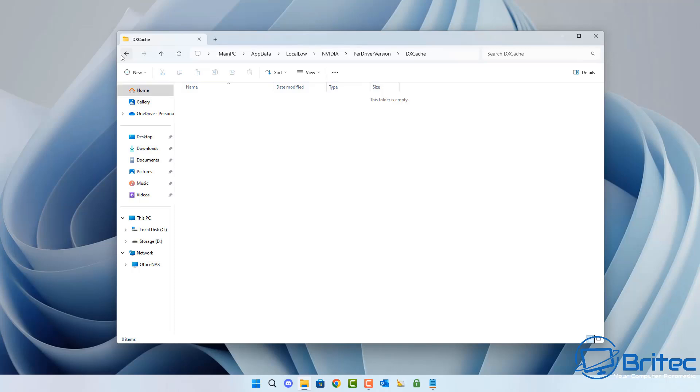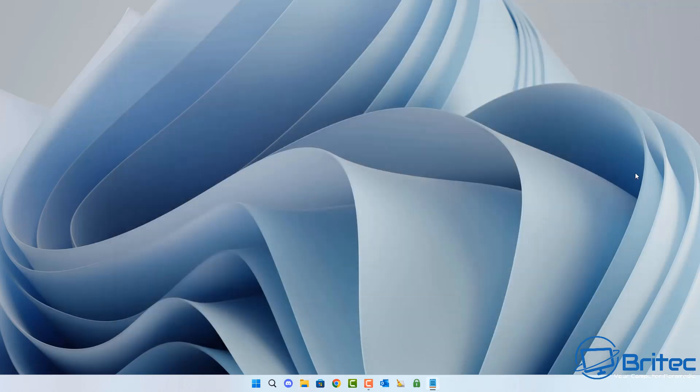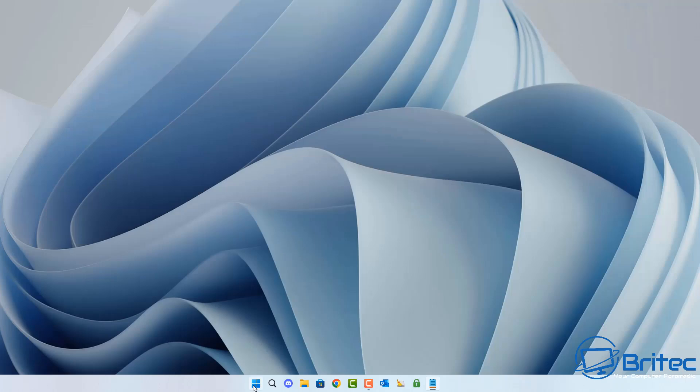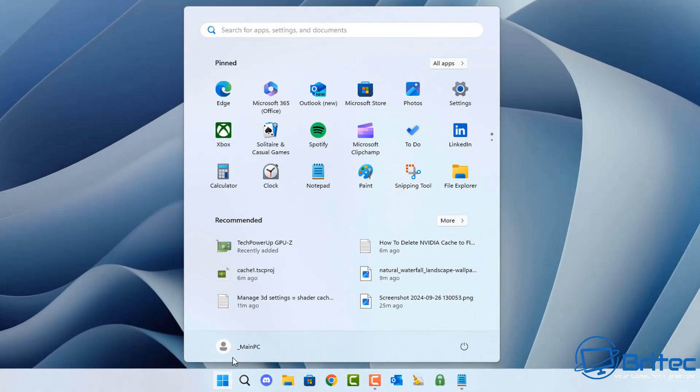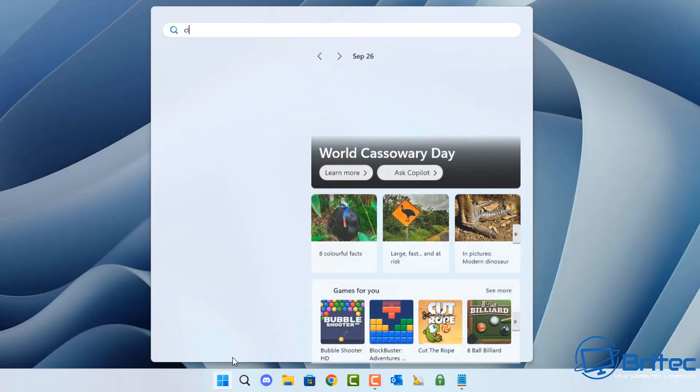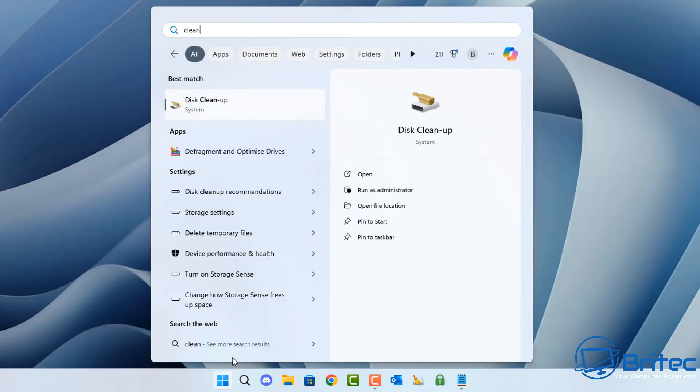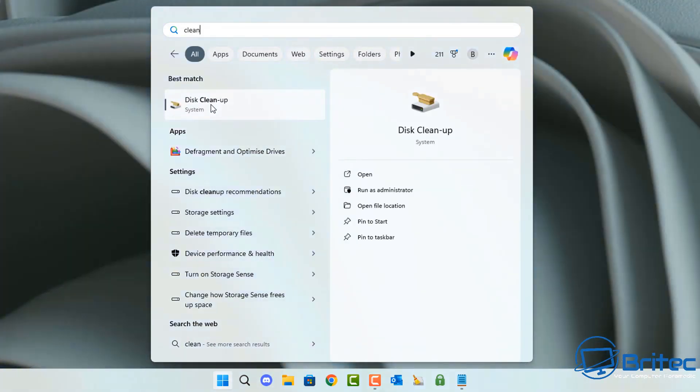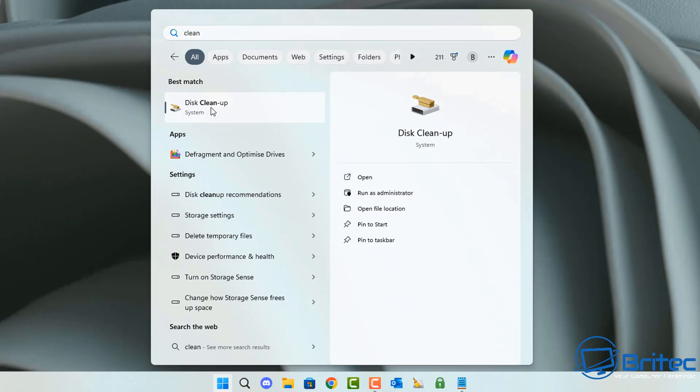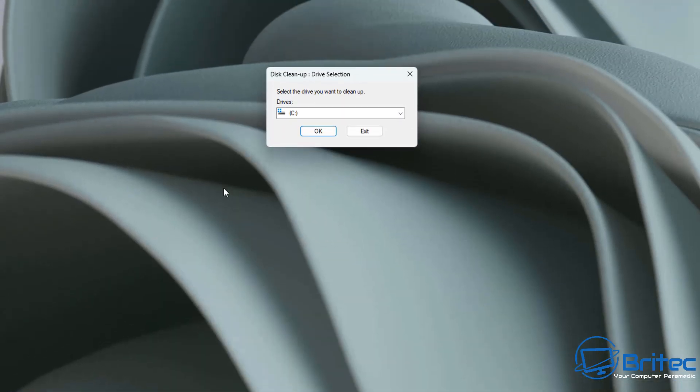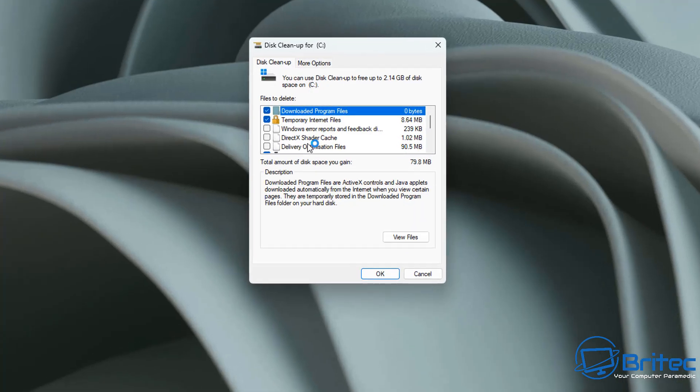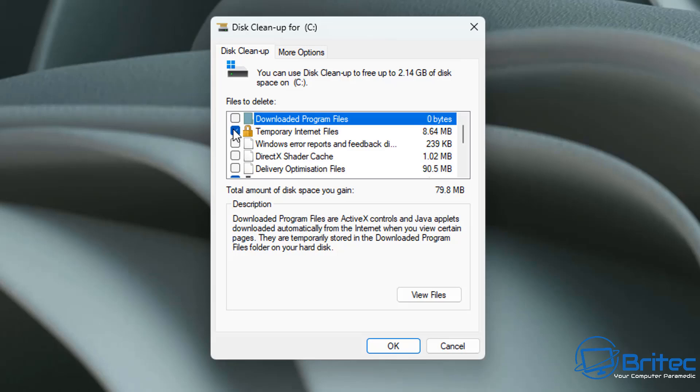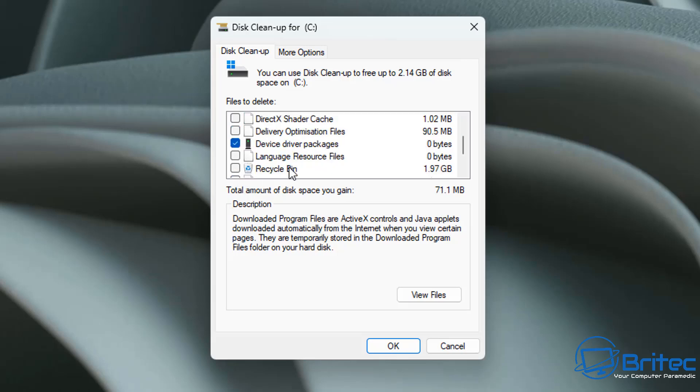Once we've done that, what we can do now is we can close the Explorer window off and what we need to do is go to the cleanup tool, which is built into Windows. So what we're going to do is go to the start button here and open up the search. And what we want to search for is cleanup or just put clean and you should see this cleanup tool right here. And again, you can use whatever method you want to use, but this is pretty simple because it's built into Windows.